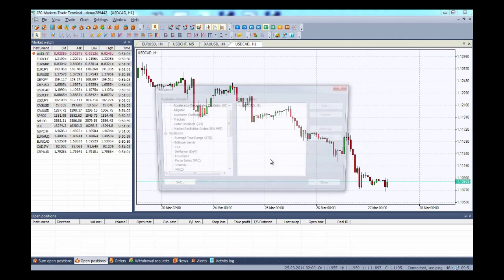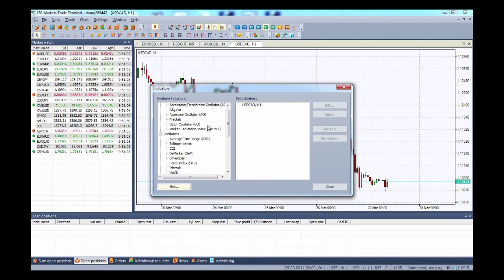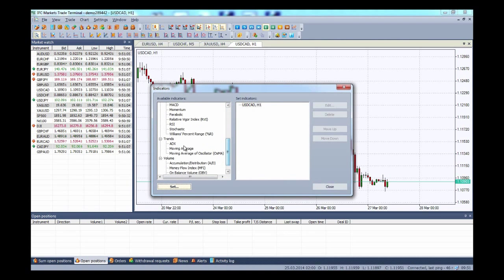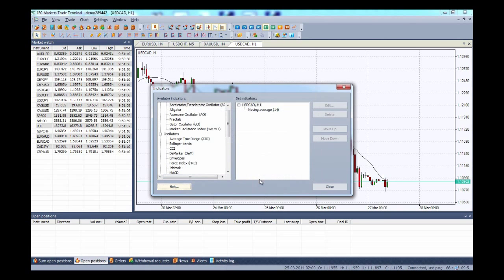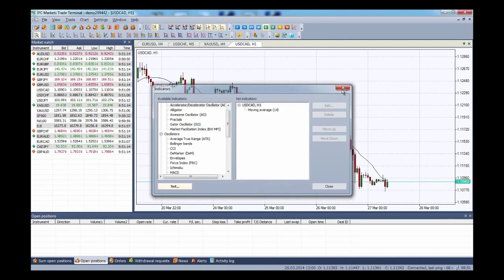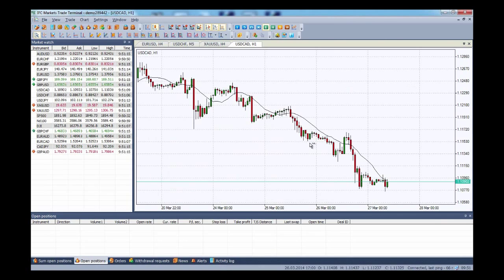One of the most commonly used indicators in trend analysis is the moving average. Select it from the set, click OK, and there it appears right across our candlesticks.